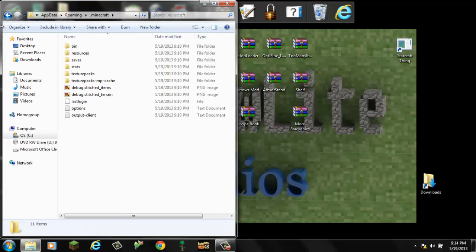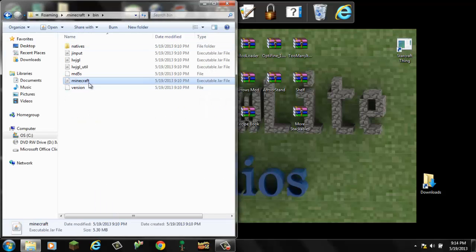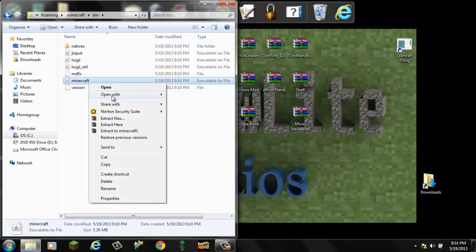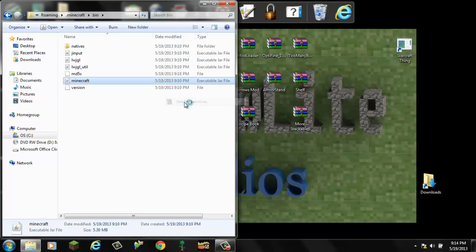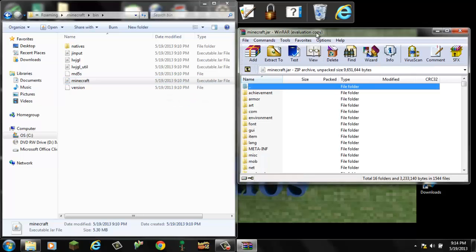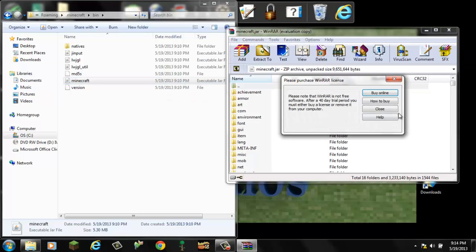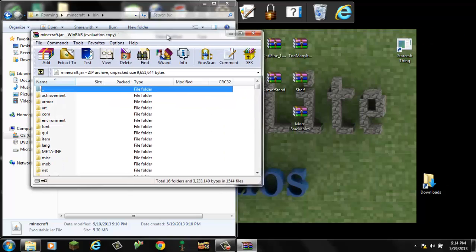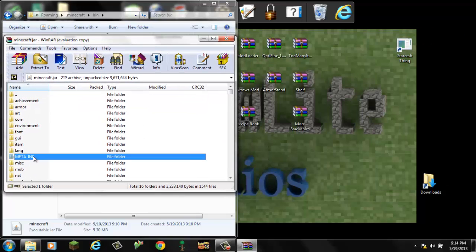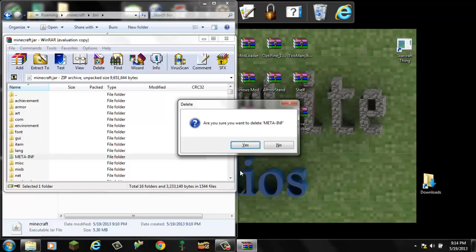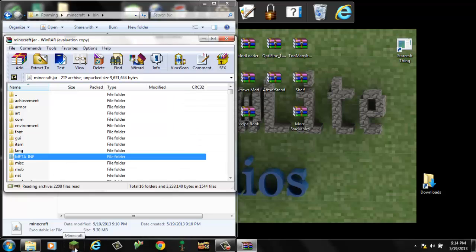Scoot this over here. Open the bin. Open with WinRAR or 7-zip. I believe it is the same either way. So the first thing you want to do, delete the meta-inf. Make sure your Minecraft is closed or it will not work.